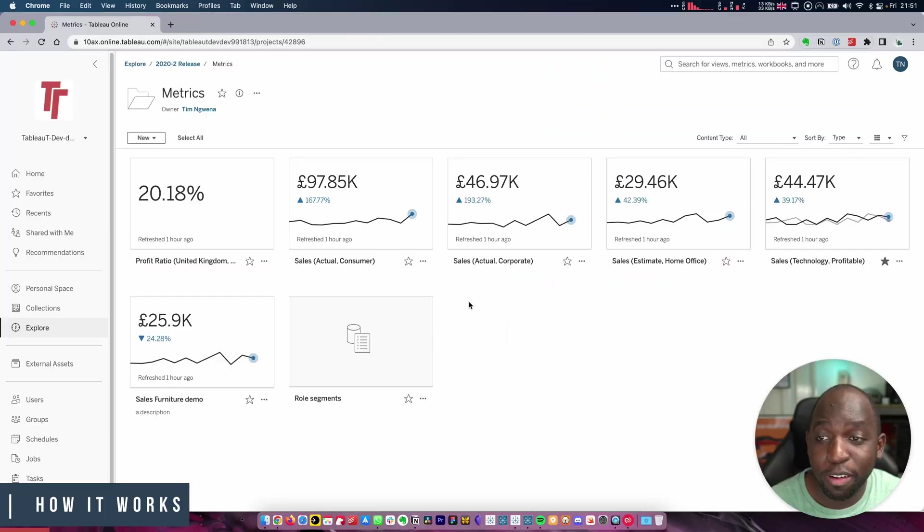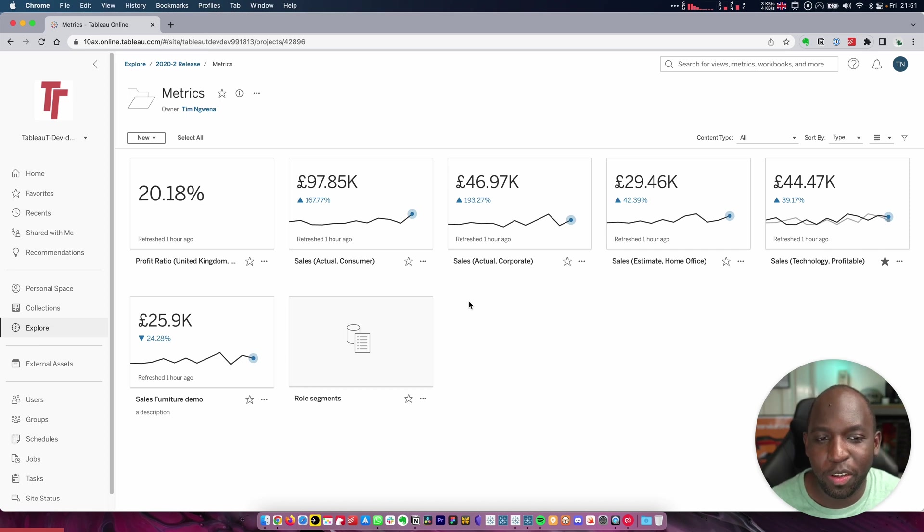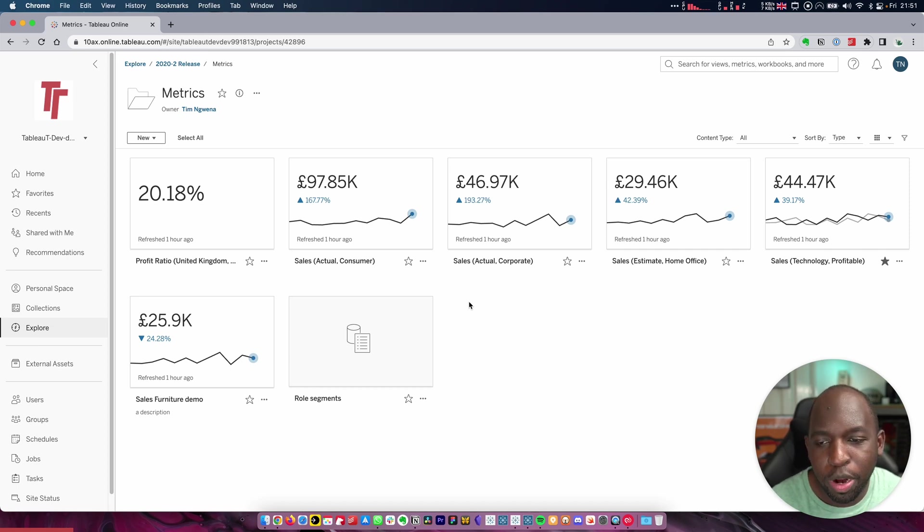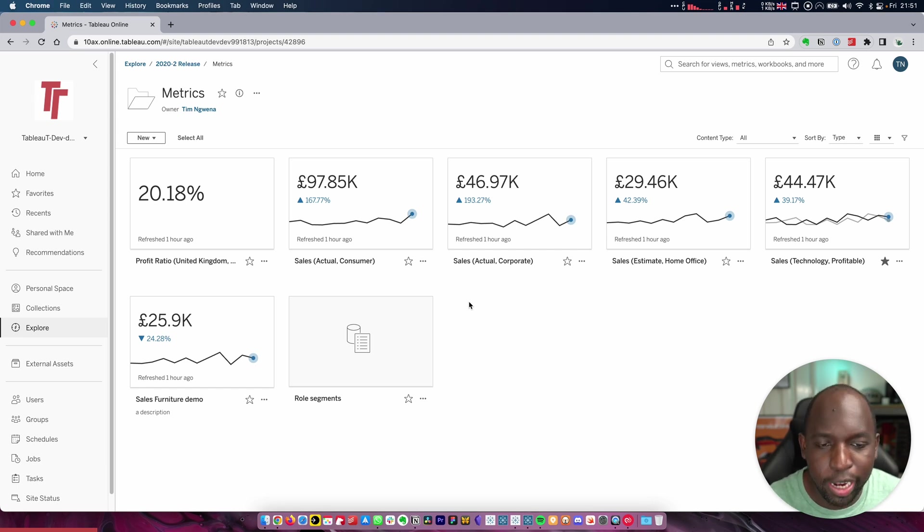Let's get stuck in. We're here in the folder that I created back in 2020.2, where I have a bunch of metrics. I wanted to specifically go back to something that I hadn't touched in a long while just to see if this feature really is that good.